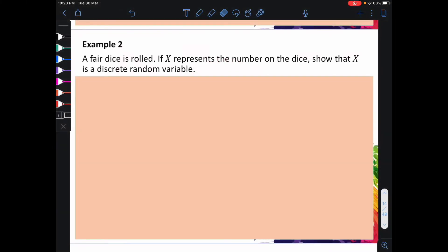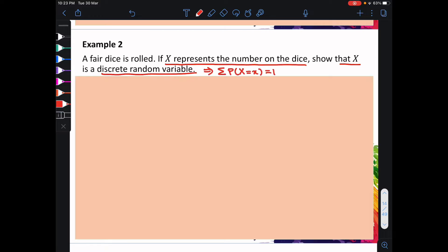Let's do example 2. A fair dice is rolled. If x represents the number on the dice, we need to show that x is a discrete random variable. This means that we need to show that the summation of p(x) equal to x should equal to 1.